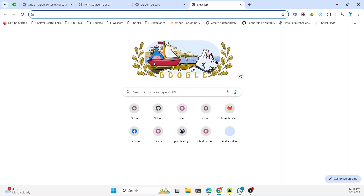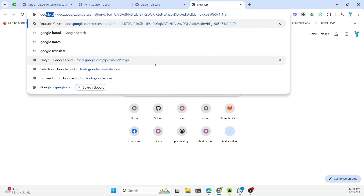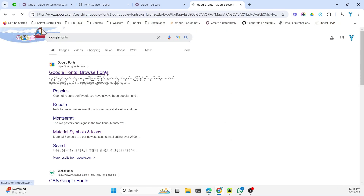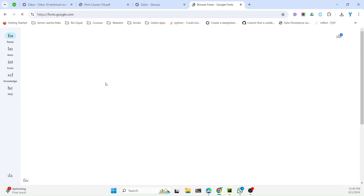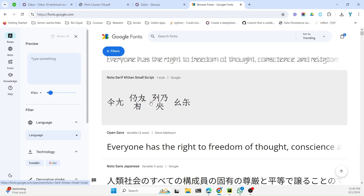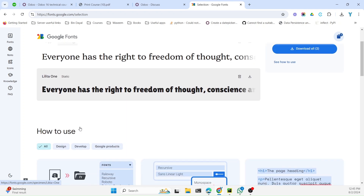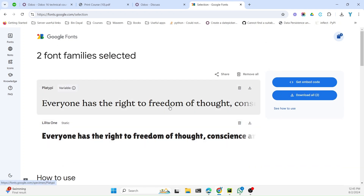In order to download the custom font we will use Google Fonts. You can go to Google and search for Google Fonts. On this page we need to first select which font we want to download and use. You can use multiple fonts at the same time, and I will try that. I have selected two fonts which I want to use and you just need to download them from this page.